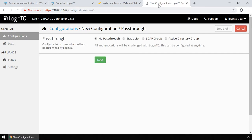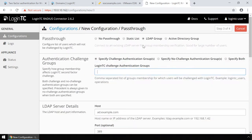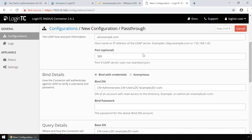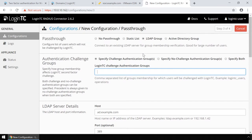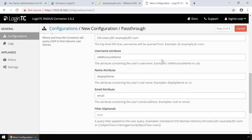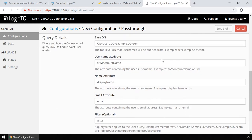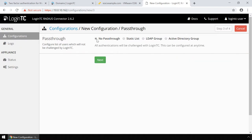Pass-through is an optional feature to control which users must be challenged with second factor authentication. Pass-through can be configured based on a static list of usernames or based on Active Directory group membership. This is useful in a testing environment or to control the two-factor authentication rollout to your user base. In this video, all users will be challenged, so pass-through will be set to No Pass-Through.